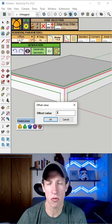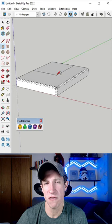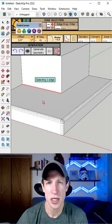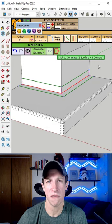Fredo Corner is an extension from Fredo 6 that gives you multiple options for rounding and beveling edges. You can set things like edge offsets, and you can also use this to merge surfaces that are on top of other surfaces together using a bevel or a round.